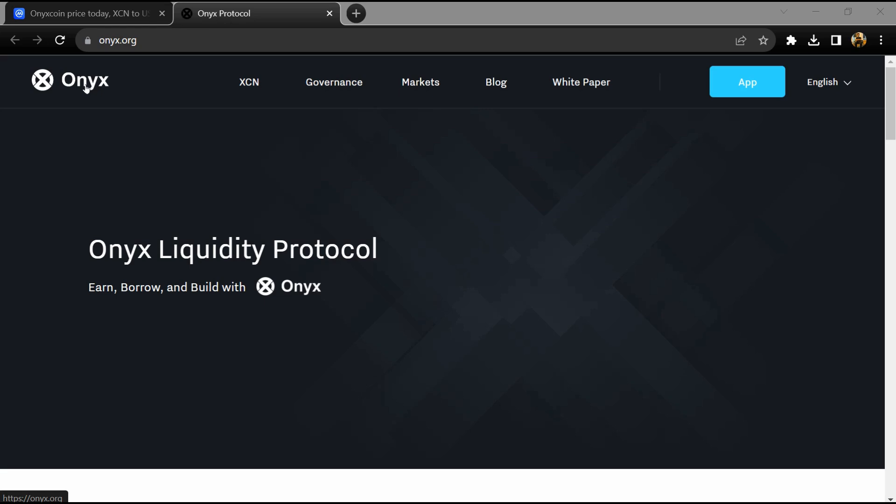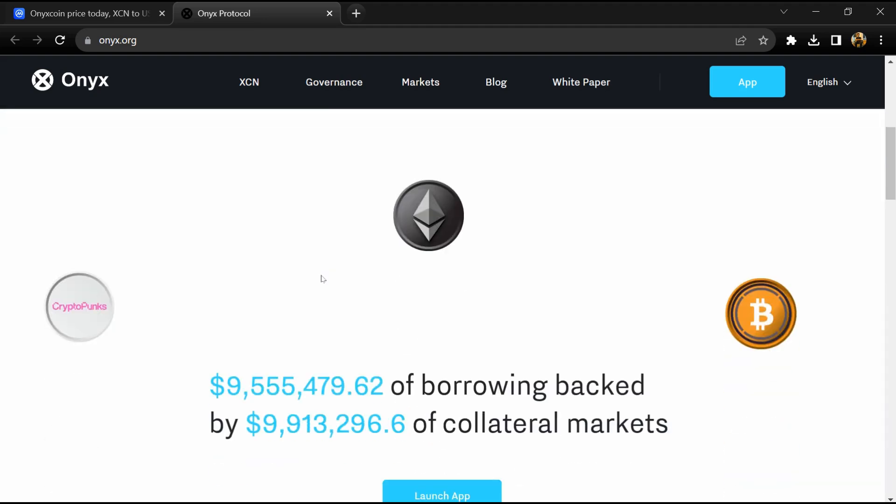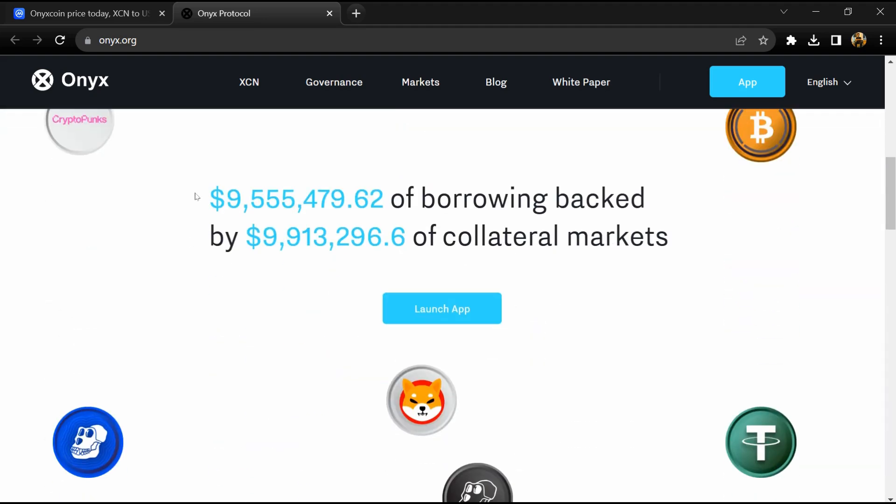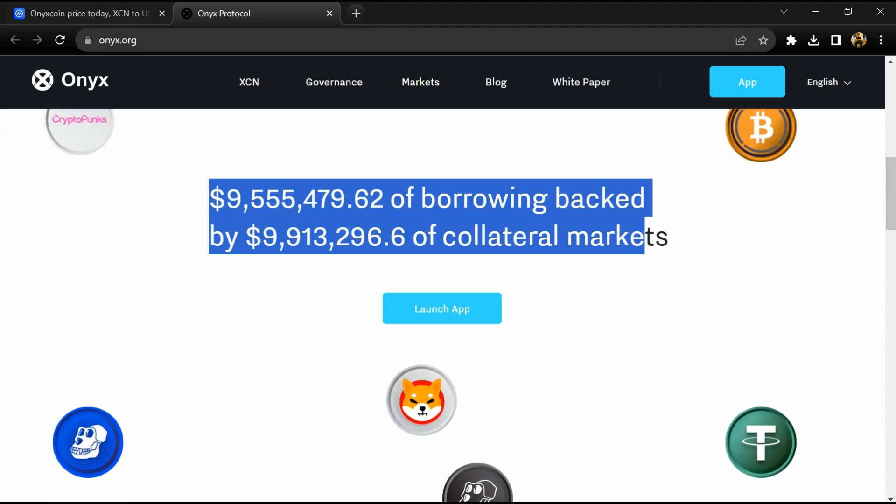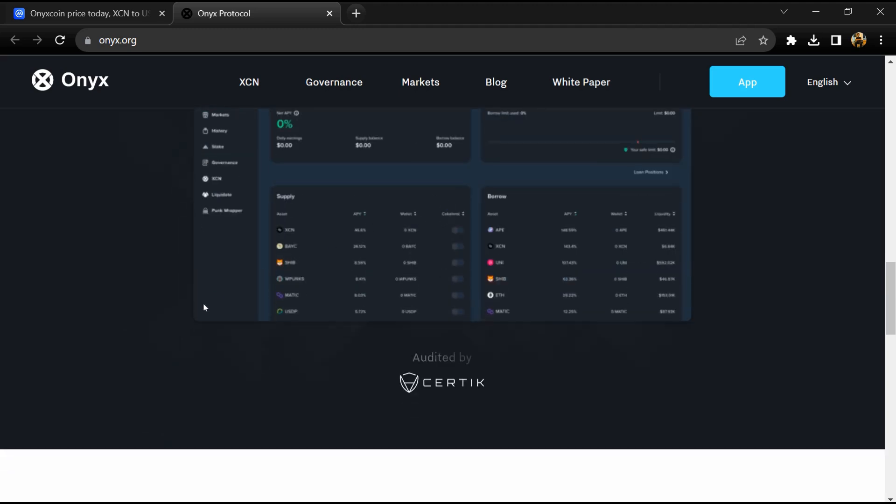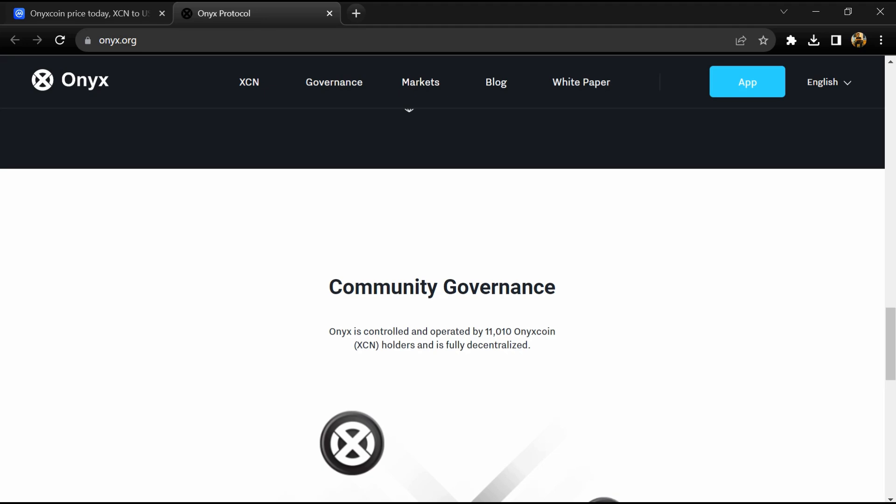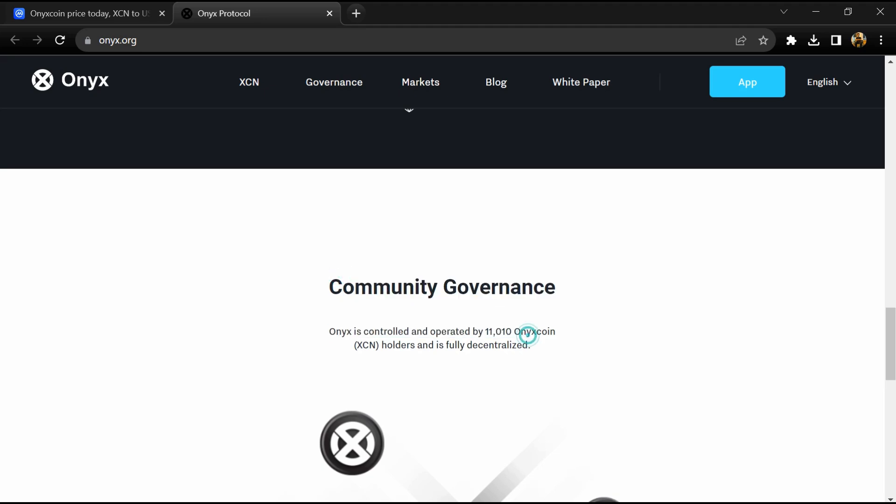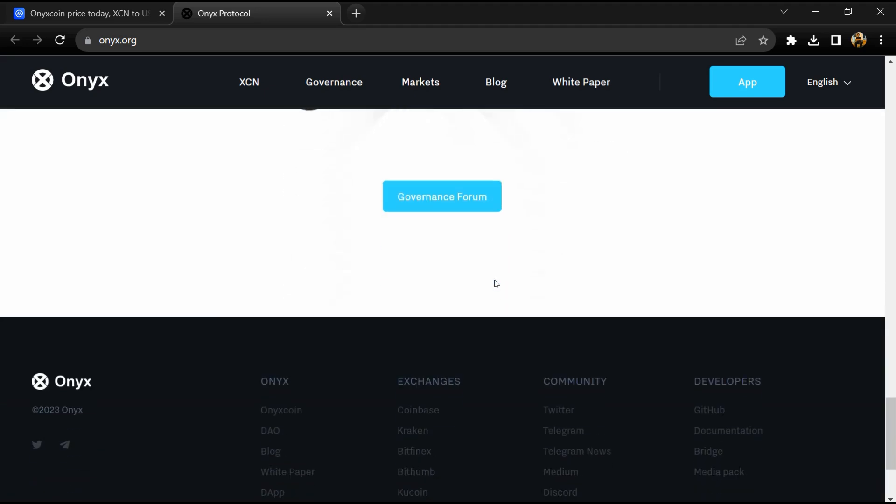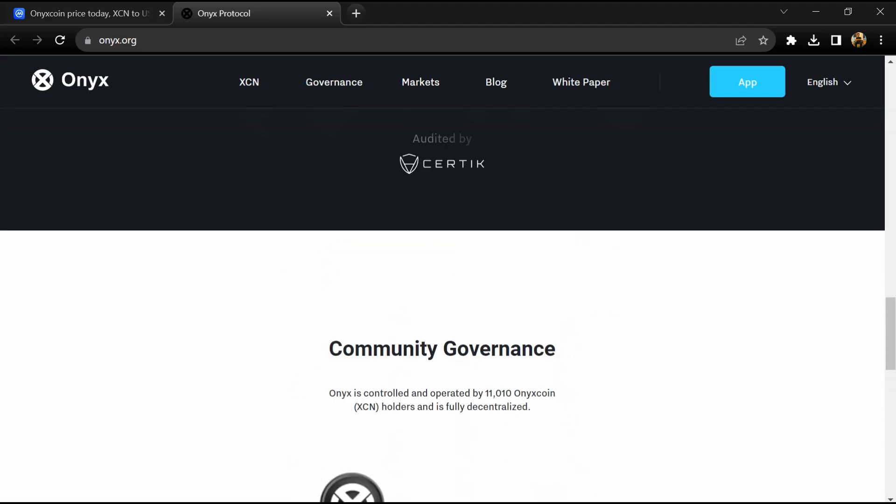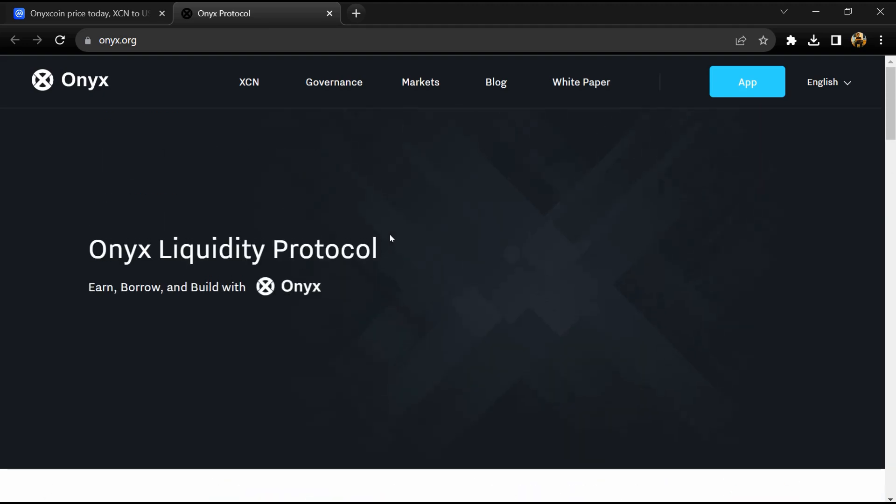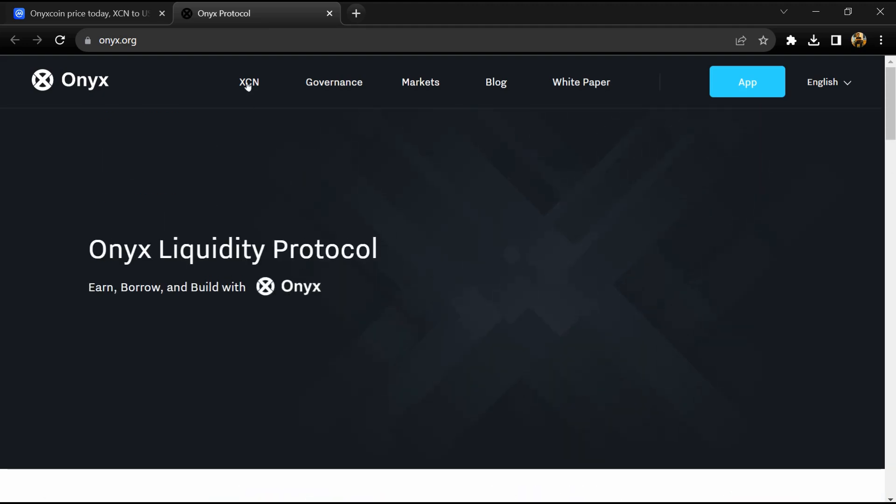According to the white paper, Onyx Protocol is a decentralized platform that facilitates a peer-to-peer money market lending protocol. The Onyx Protocol supports a variety of digital assets such as Ethereum, ERC-20 tokens, ERC-721 tokens, and ERC-1155 tokens, which can be supplied or borrowed through an aggregated and unified balance.